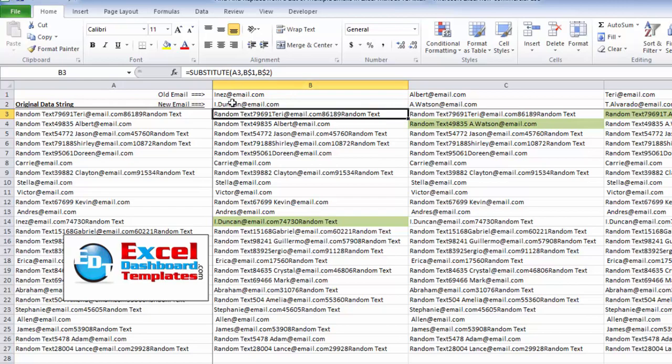So I have created some conditional formatting so you can easily see where they're getting changed. So column one, Inez, is down here on row 14. And you can see it gets changed in that random text email. So it was Inez at email dot com. Now it's Iduncan at email dot com. With the same information that it was either before or after that substitution.